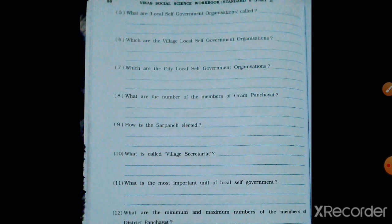What is the most important unit of local self-government? The main unit is Gram Panchayat because that is where the base starts. Above Gram Panchayat, a few of them are handled by Taluka Panchayat, and above Taluka Panchayat is District Panchayat.